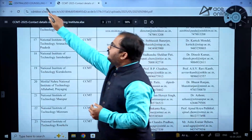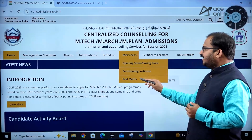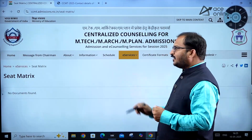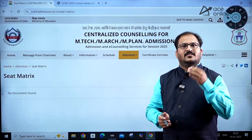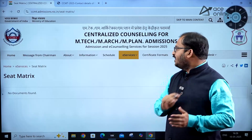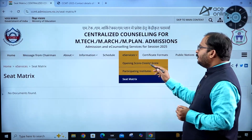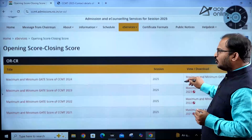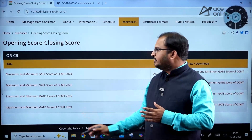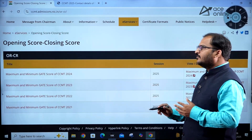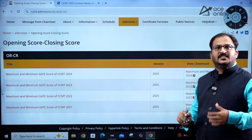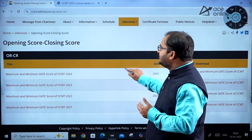The seat matrix will also be released soon — as of now it has not been released. Once it is available, you can understand how many seats are available in each institute for various specializations. You can also see opening score and closing score data — CCMT 2021 to 2024 last four years of cutoffs with minimum and maximum GATE score cutoffs are available.